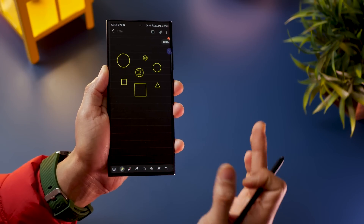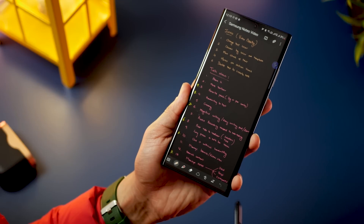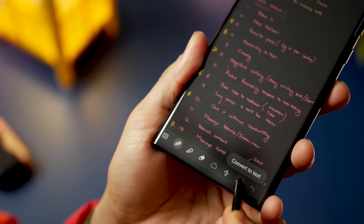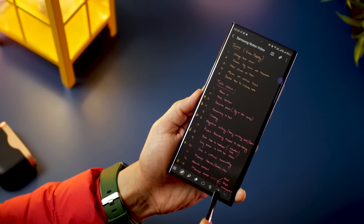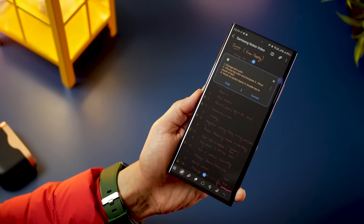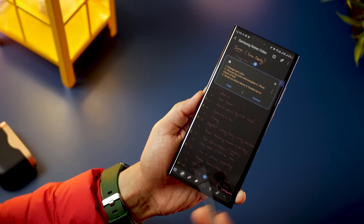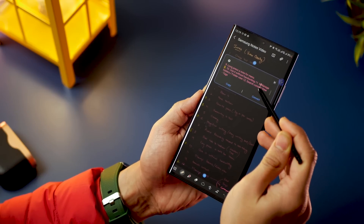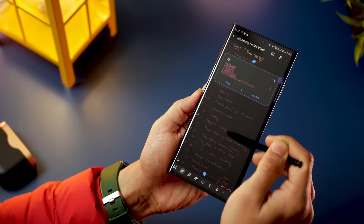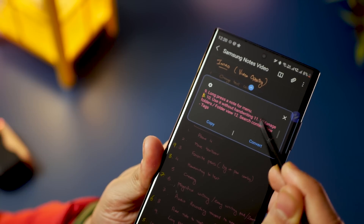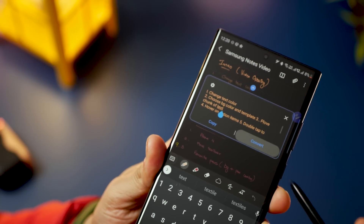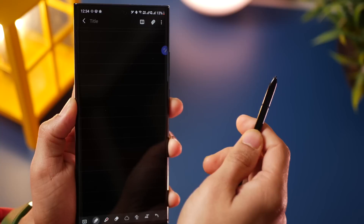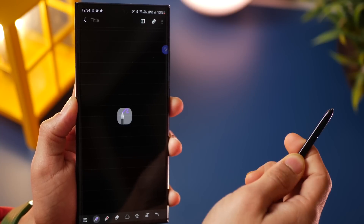Samsung Notes can convert all your handwritten text into regular digital text using the 'Convert to Text' option available in the toolbar at the bottom. Select the area you want to convert, and you can then copy and paste it elsewhere — or just tap 'Convert' and it will convert the existing handwriting to regular text in place.